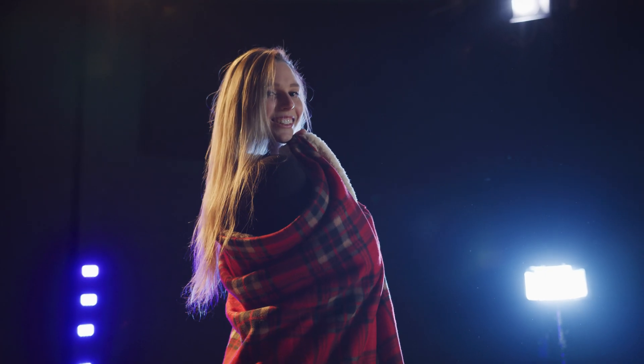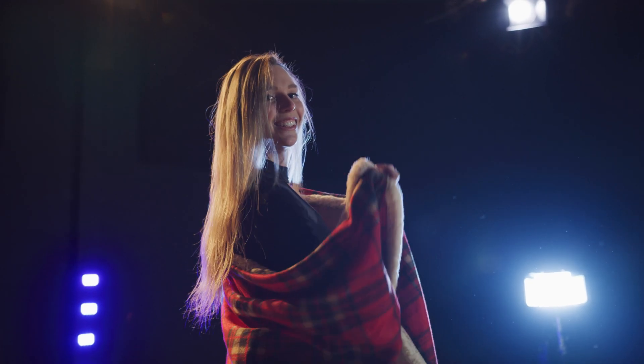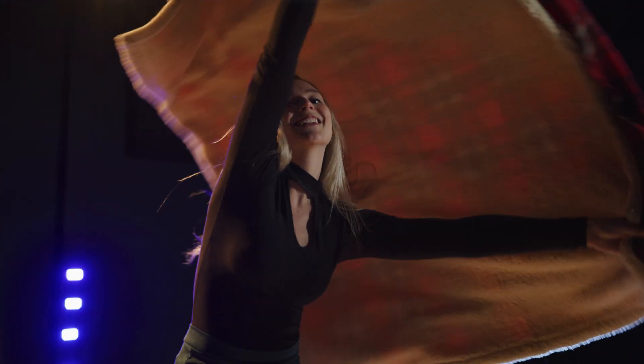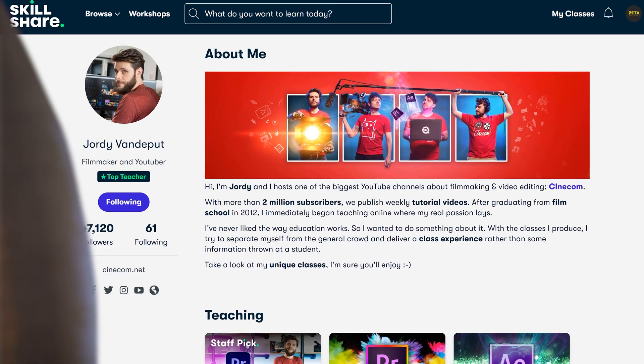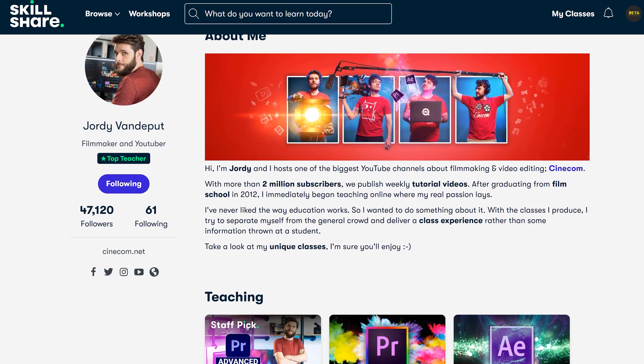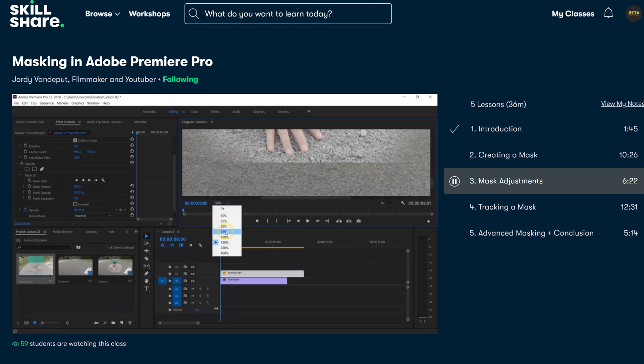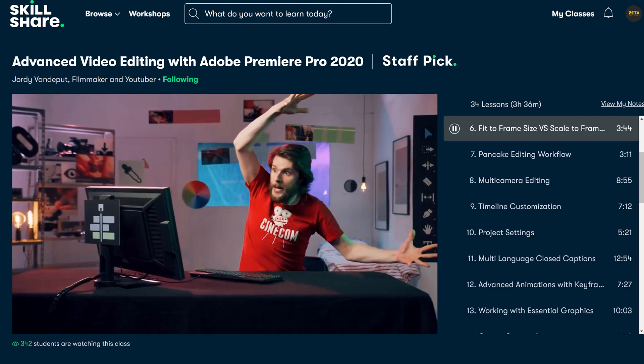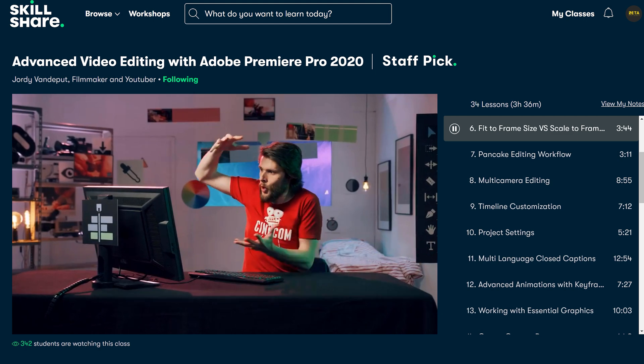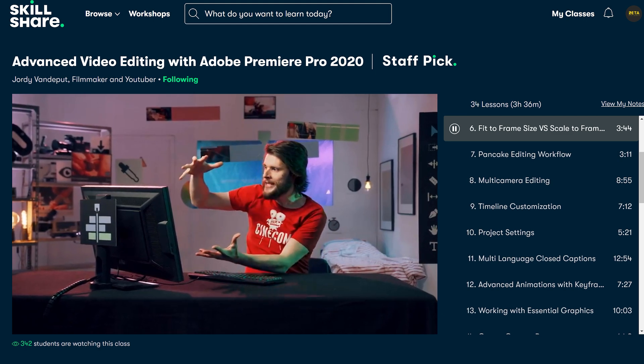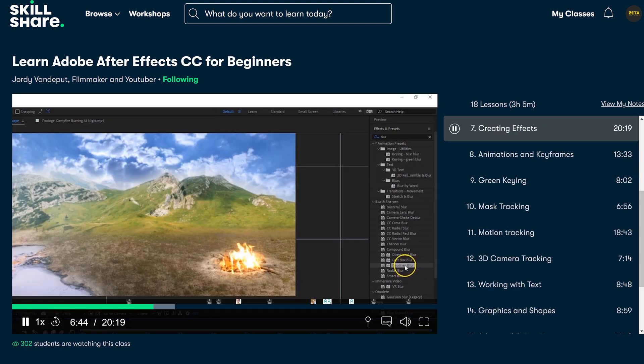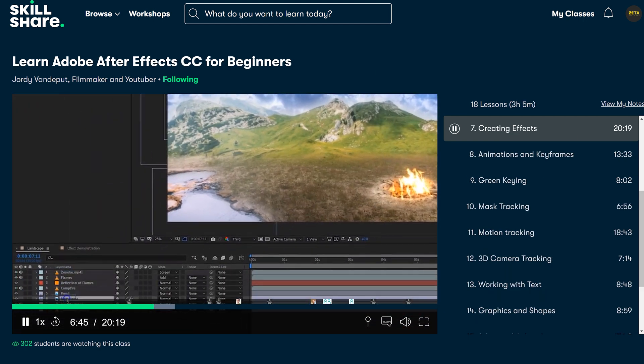Now of course you can also use visual elements that are on screen to use a transition with a mask, but if you want to learn more about masking and other Premiere Pro or After Effects techniques I highly recommend watching our Skillshare classes.